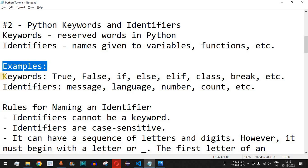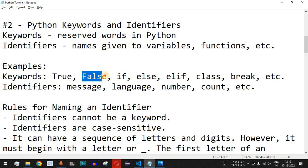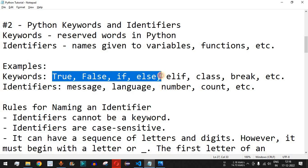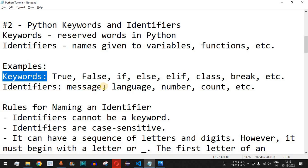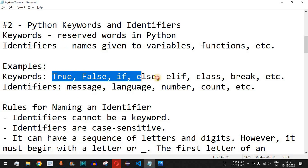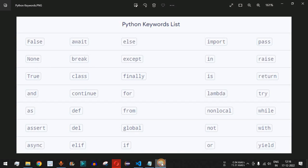Examples of keywords include True, False, if, else, elif, and many others. If you have already learned another programming language, you may be aware of some of these. You just need to know that these keywords cannot be used anywhere else apart from their own functionalities. Here is the full list of Python keywords — False, None, True, and many others — each with a specific functionality in the Python programming language.